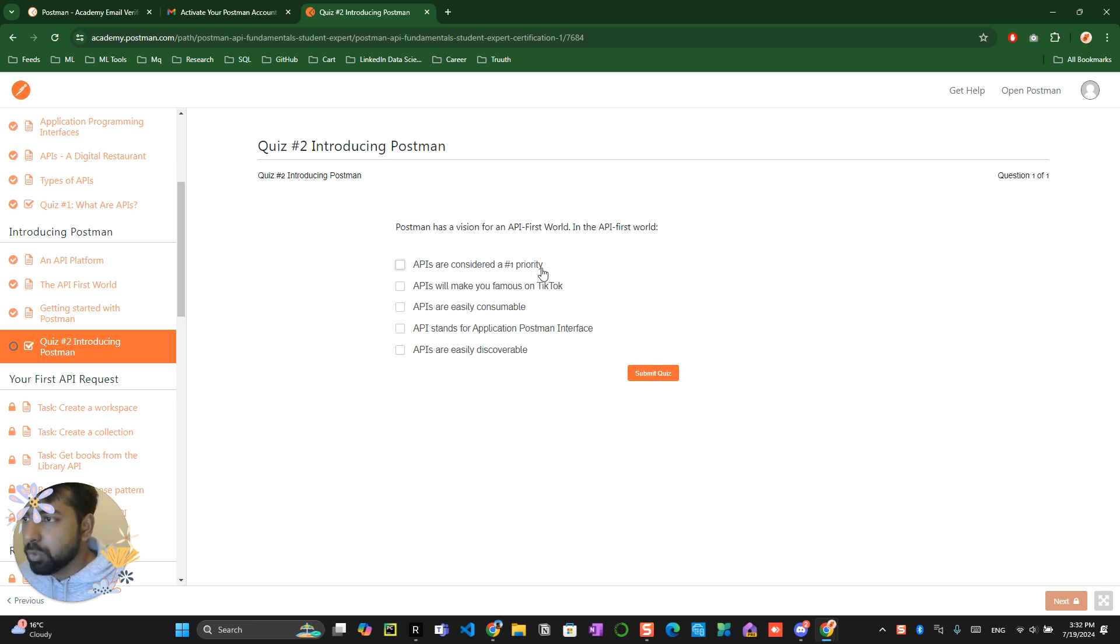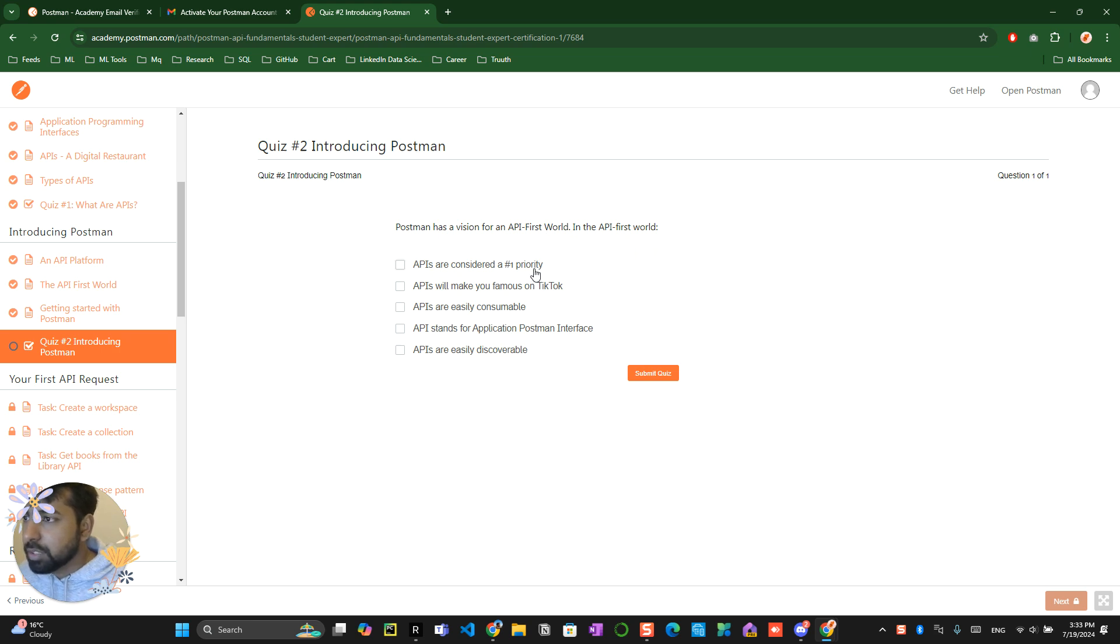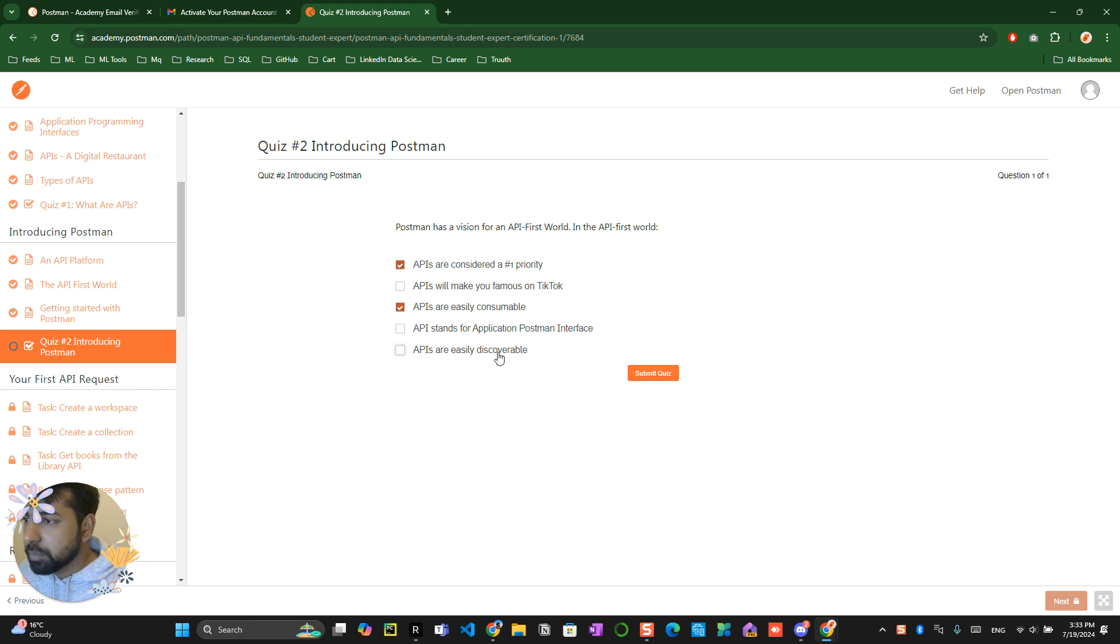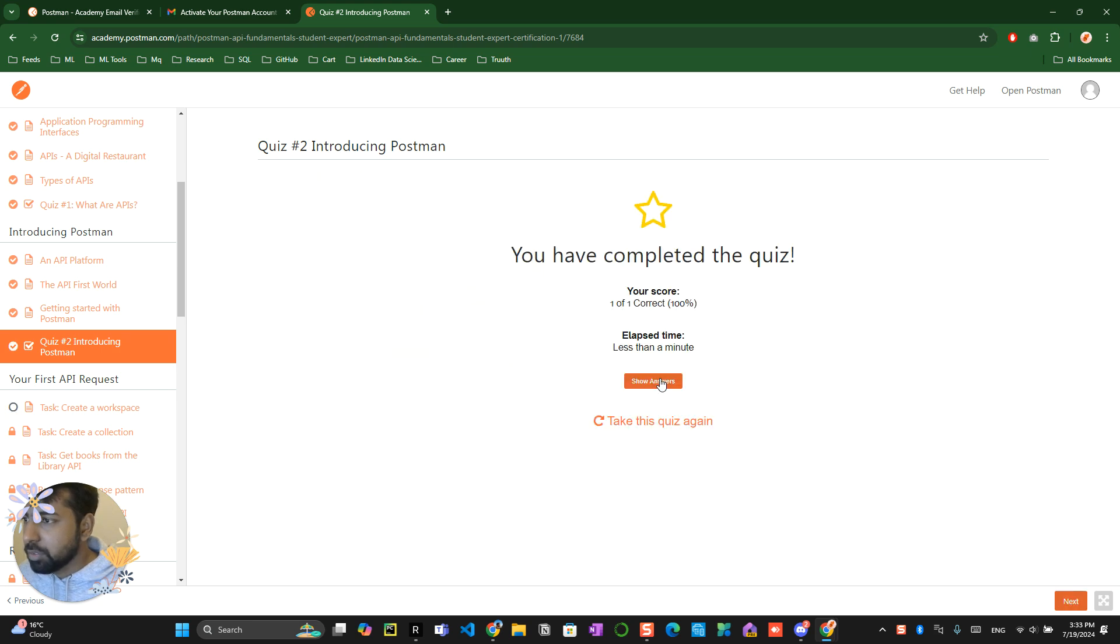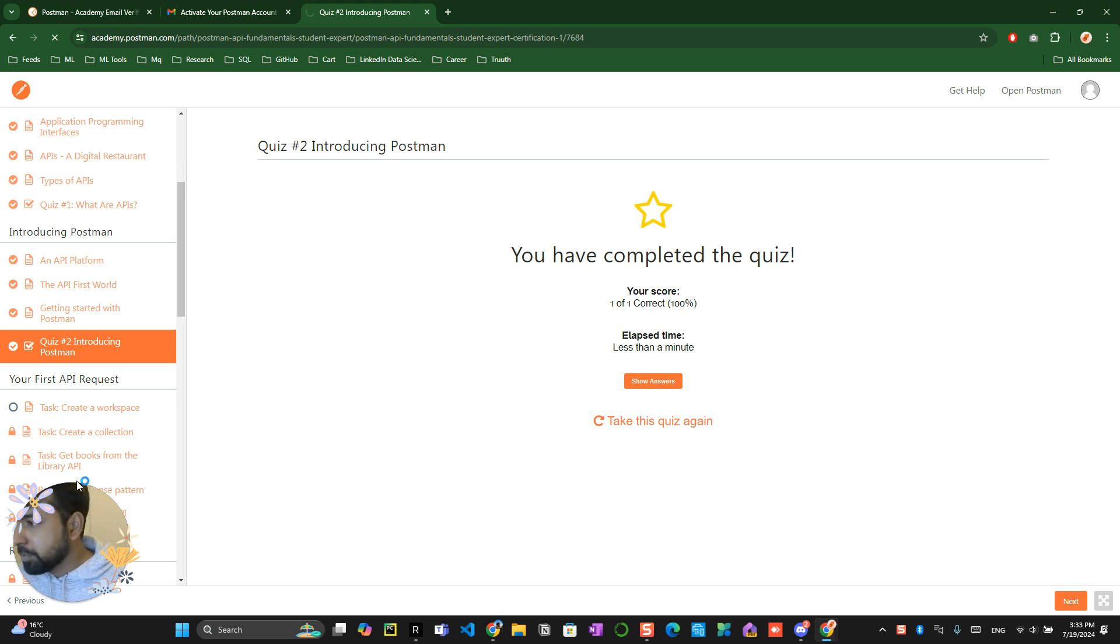Postman has a vision for API first world. The API first world is where API is considered first priority, API is easily consumable, API easily discoverable. Okay, so this answer is correct, then click on next.